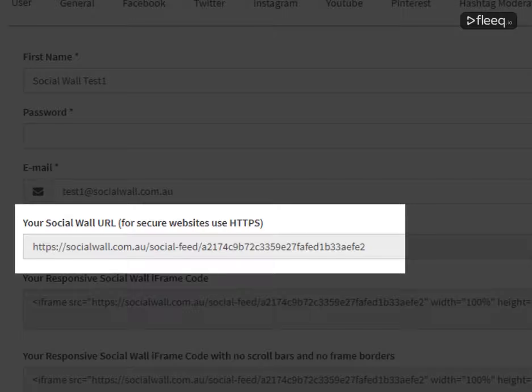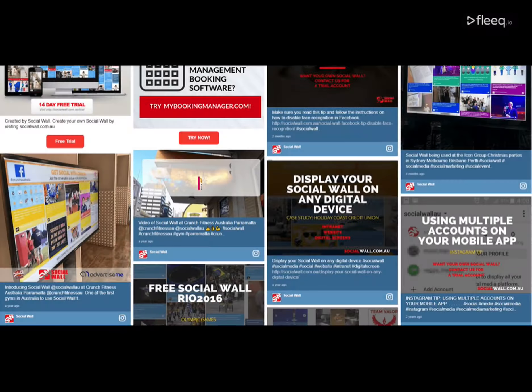Copy the URL of your social wall and open it in a new browser tab. Your Instagram posts will be displayed on the social wall.